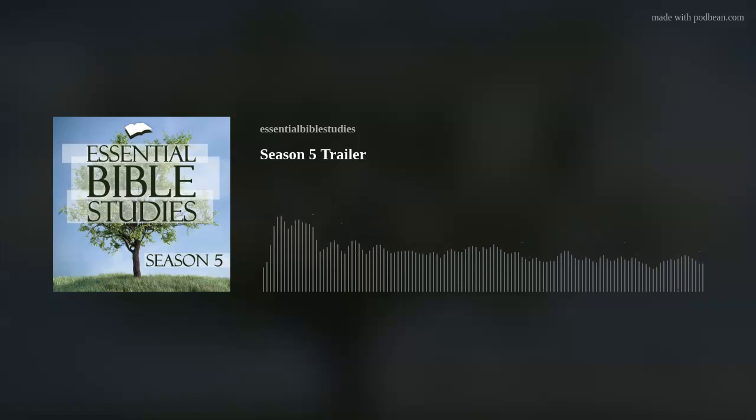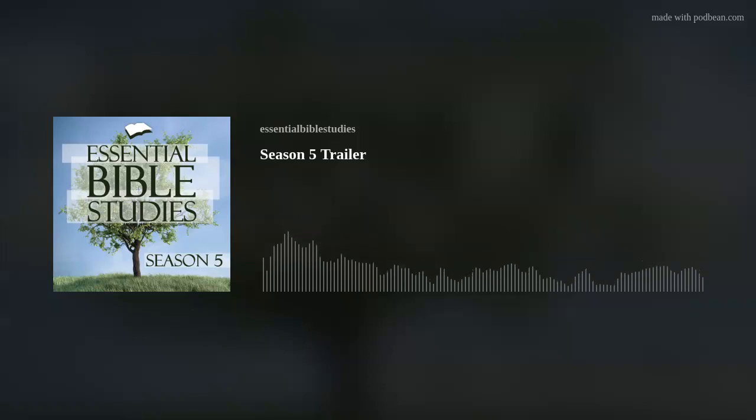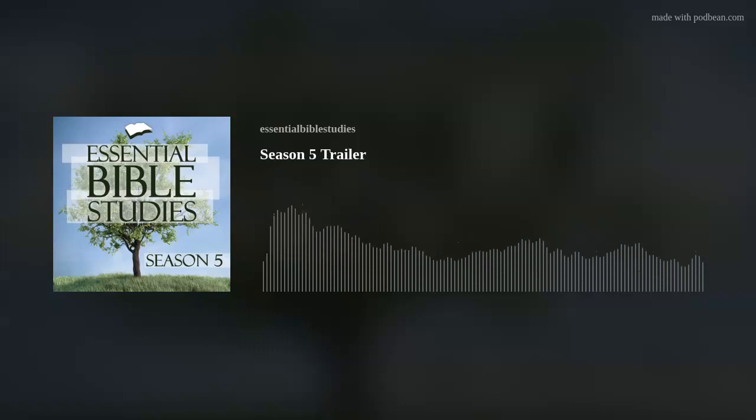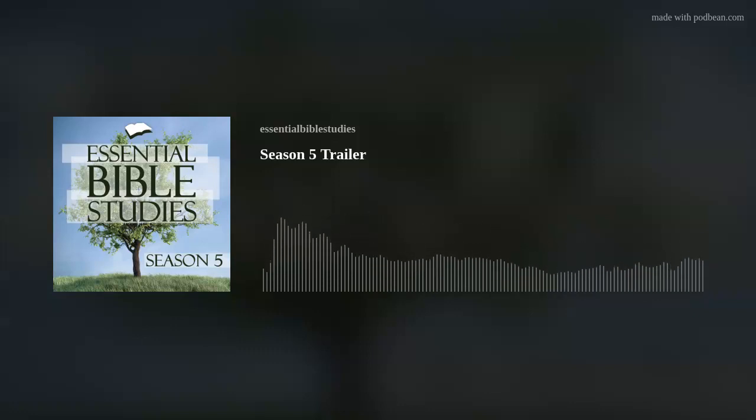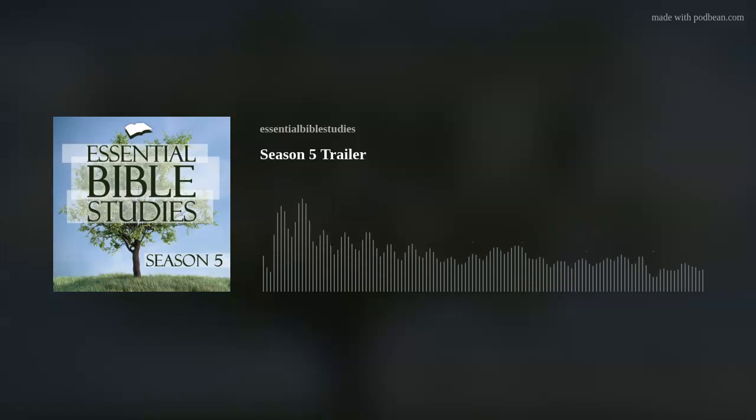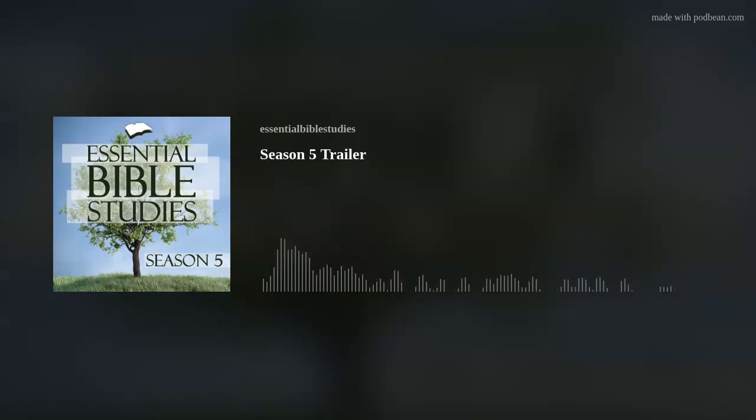Hi there! It's Tim Young from the Essential Bible Studies podcast. I've missed you. How have you been? It's been a while since we've last talked, but that, my friends, is about to end.